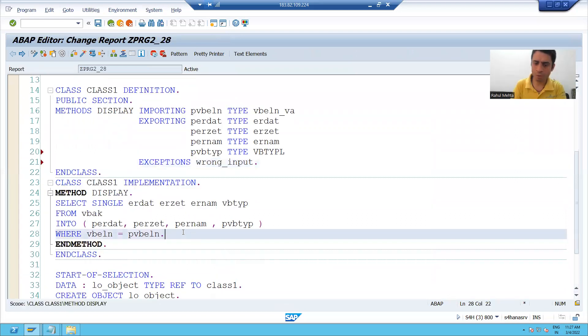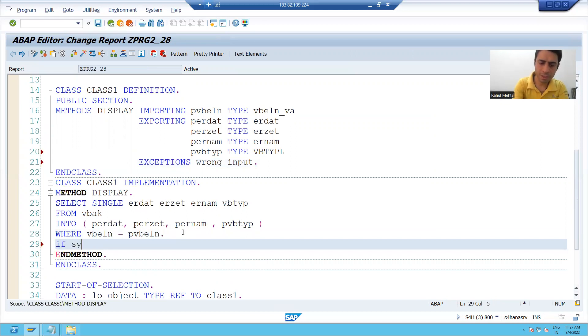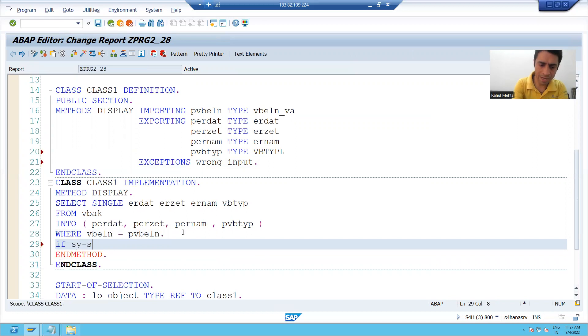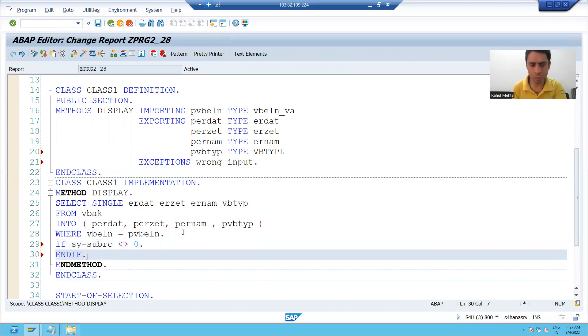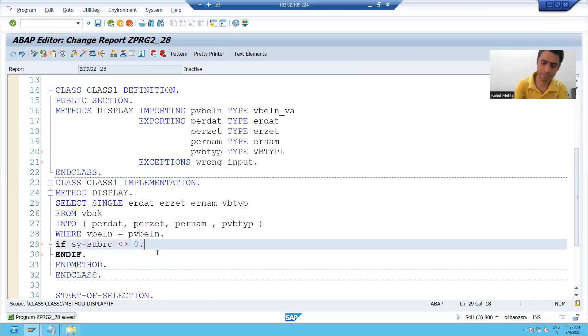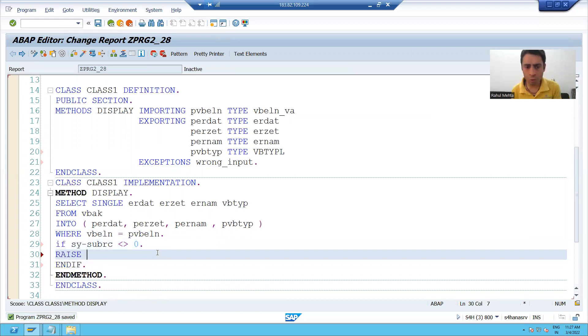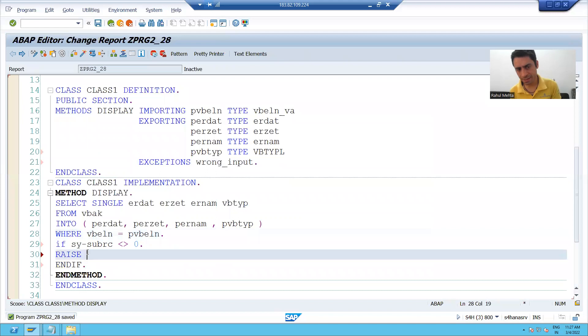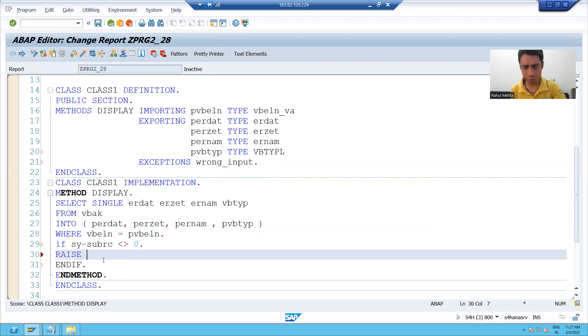Now we will raise the exception also. If size sub RC not equals to zero, we will raise that particular exception. If user is passing the wrong sales document number, size sub RC will be other than zero and I will raise this particular exception.